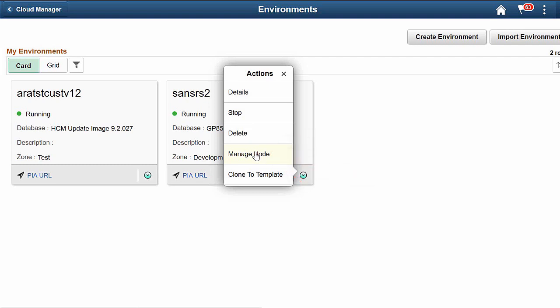Cloud Manager supports adding middle tiers to a running database or middle-tier environment. It also supports adding one Windows PeopleSoft client or one Elastic Search node if the environment does not include those nodes.